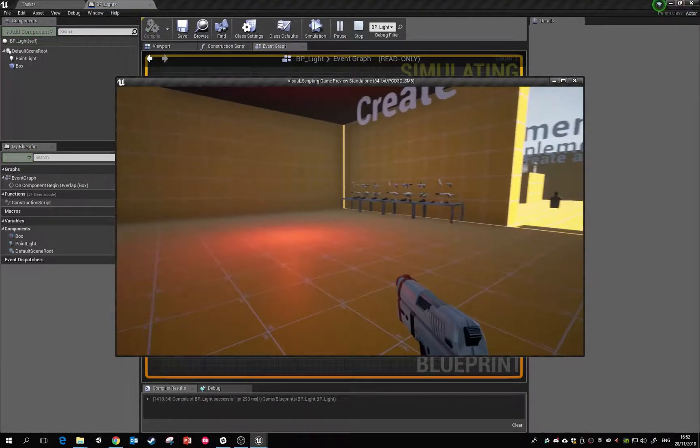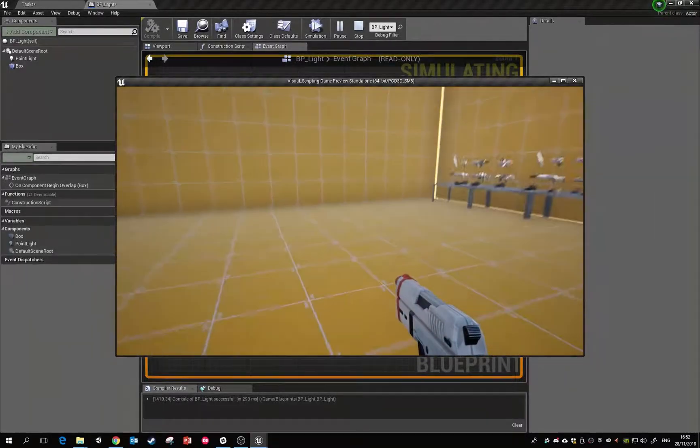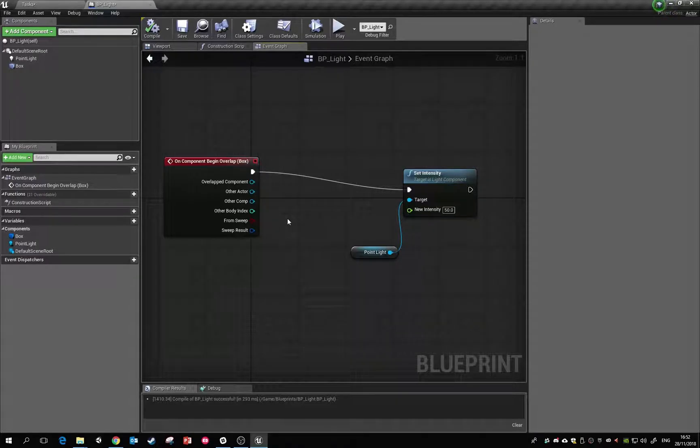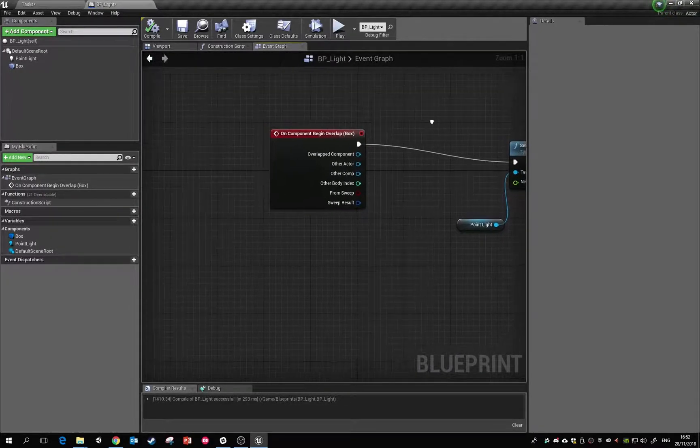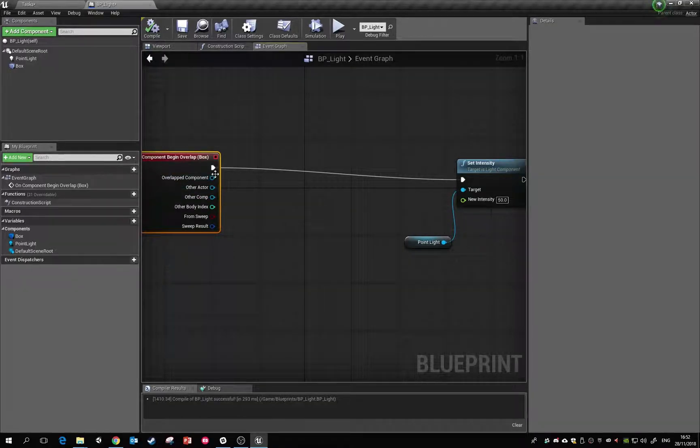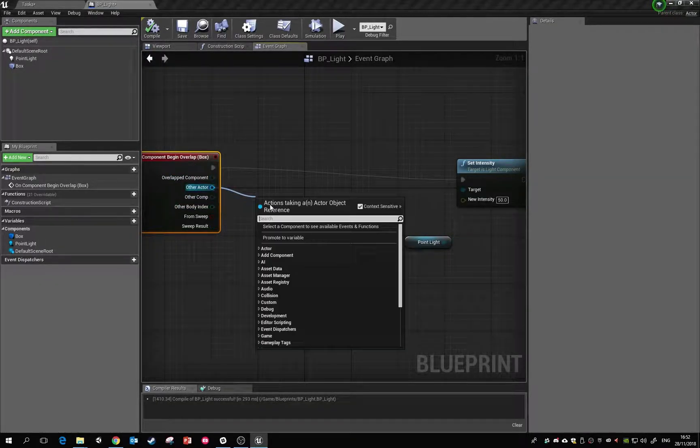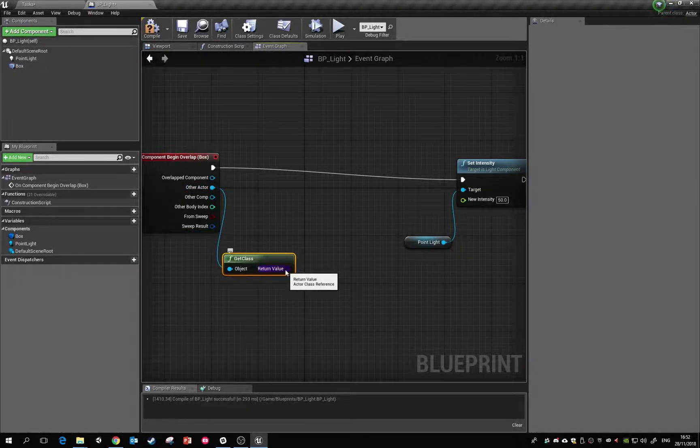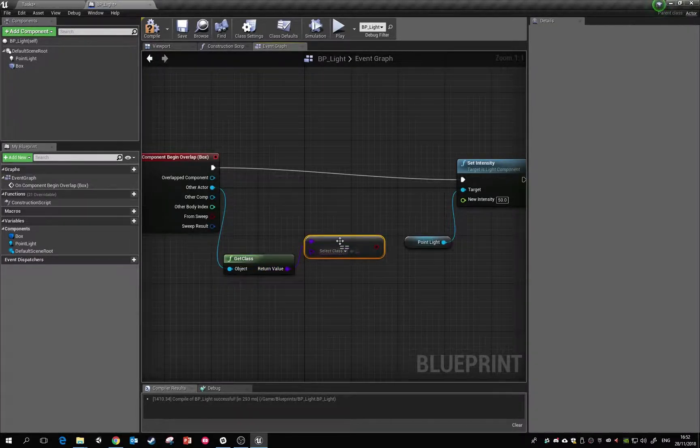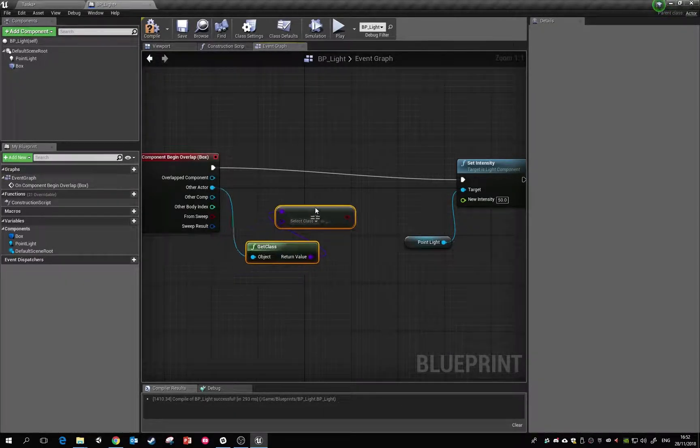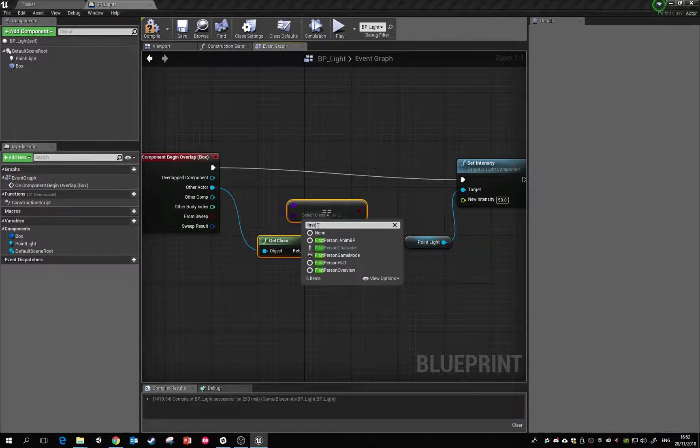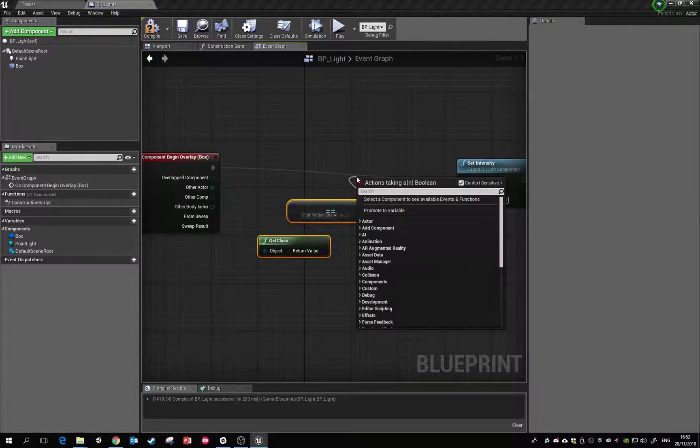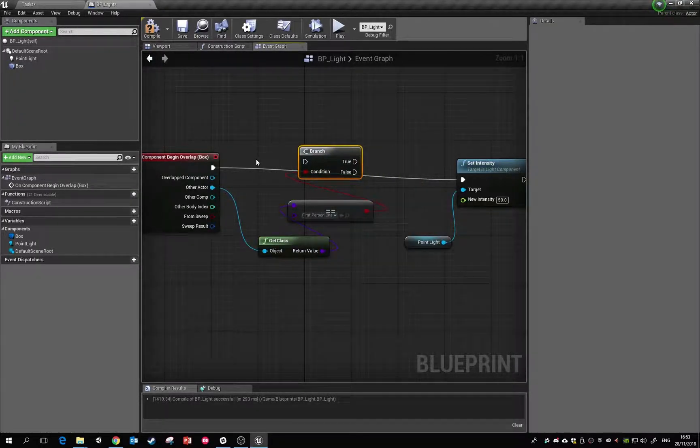Now what's happening there is it's not actually checking what is colliding with it. So something that we can do is we can say, the thing that's overlapping with it, can we get the class, and can we check is it equal to a specific class. Then we can specify some. I know that I'm playing as a first person character, so I can say to it if it's the first person character.